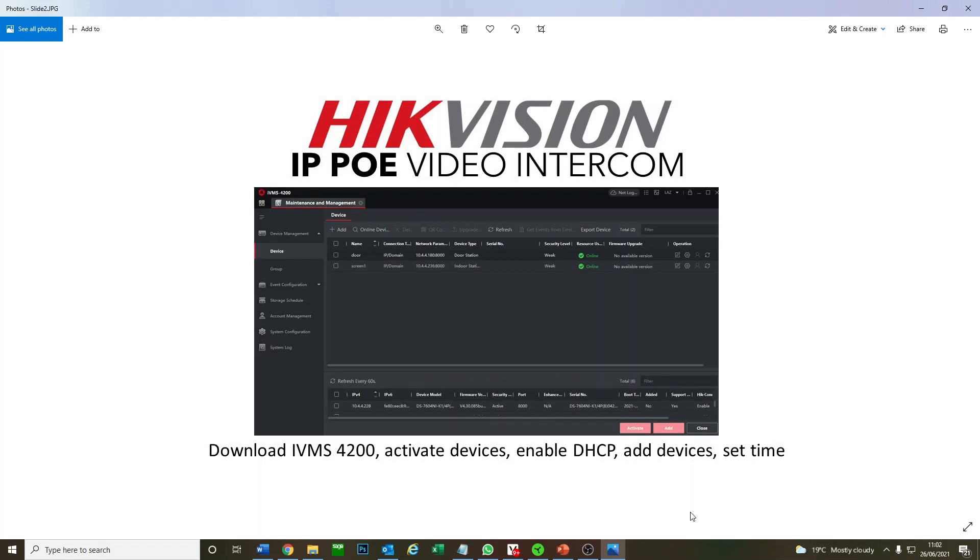Welcome to part two of our video series on Hikvision's IP PoE Video Intercom Generation 2. This is our second video. We recommend if you haven't seen the introduction, check it out. It tells you what's coming up in the series and the basic setup.